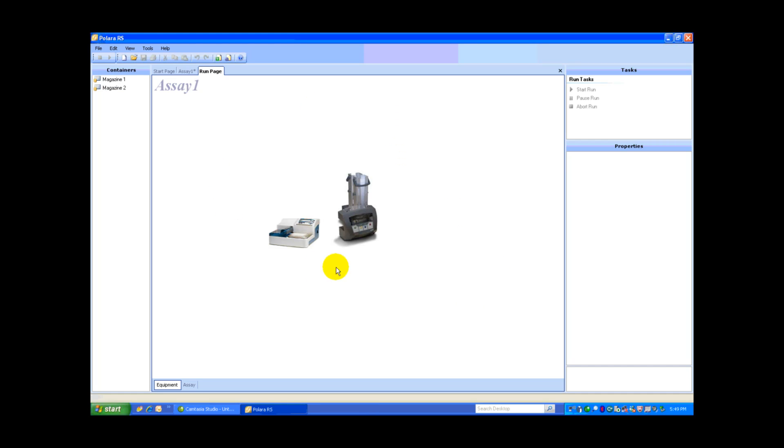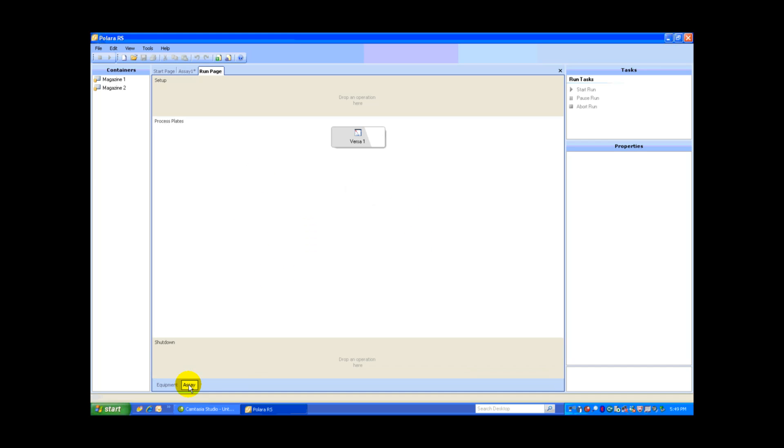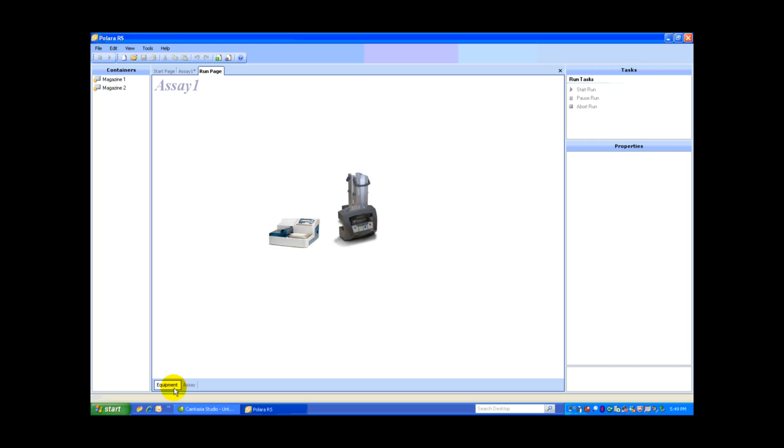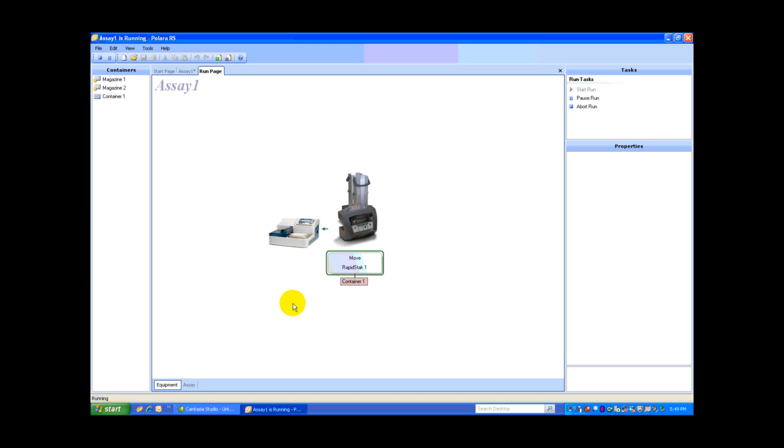What you're going to see is the Equipment tab open. I can also switch back to the Assay tab, but we'll stay on the Equipment tab. What this is going to do is show you all the plates being processed and the status of those plates. So right now you can see that the RapidStack is retrieving container 1 and it is moving that container over to the Versa.